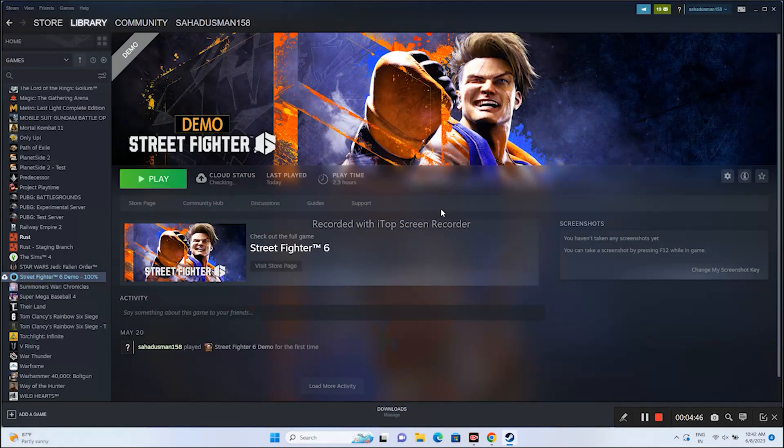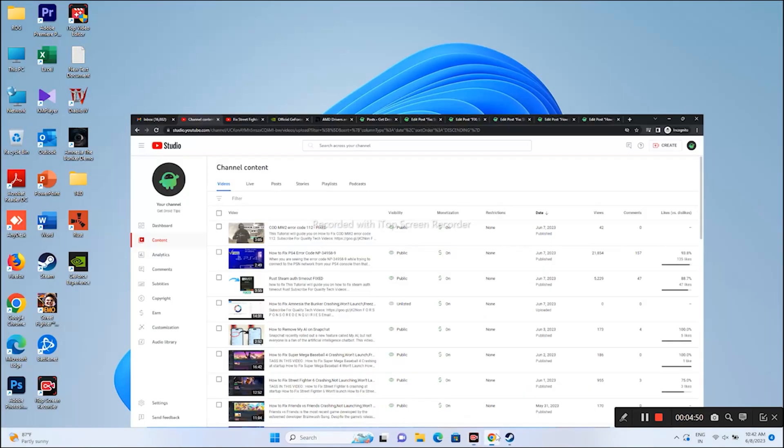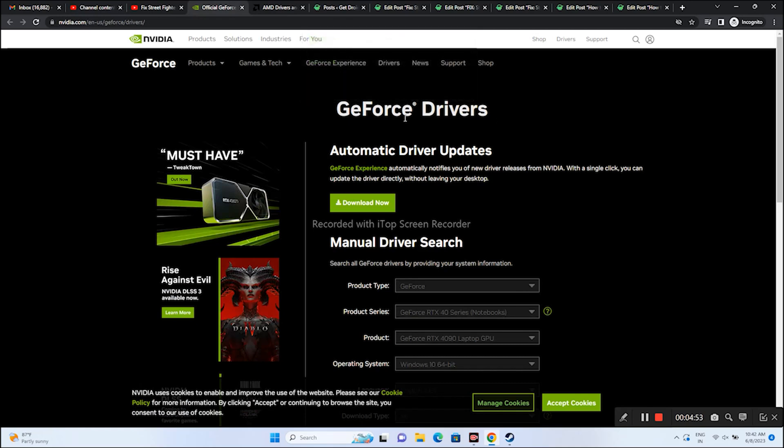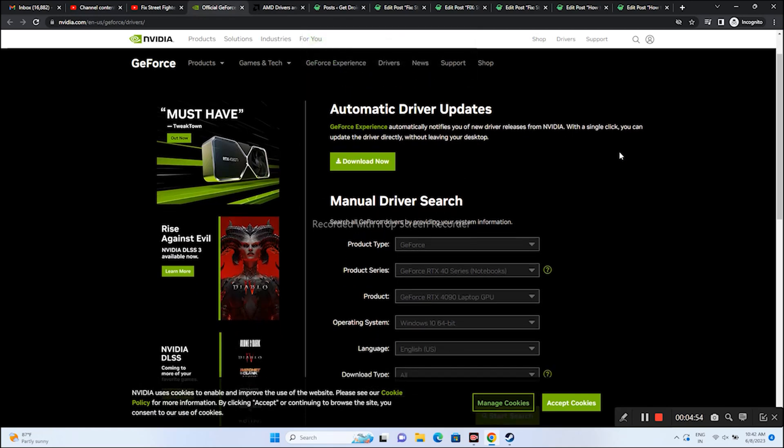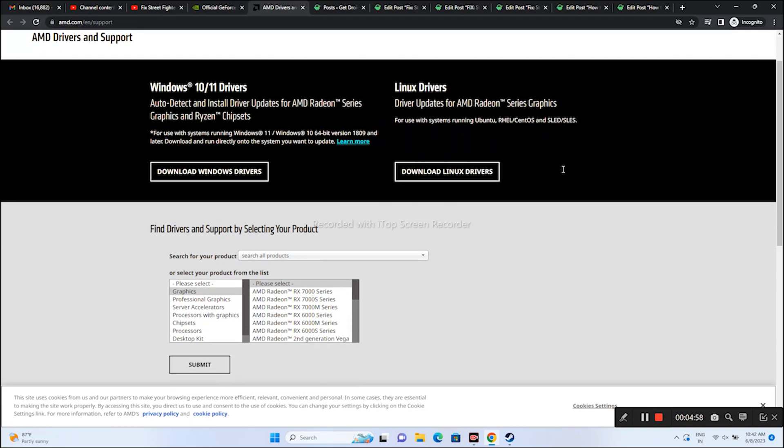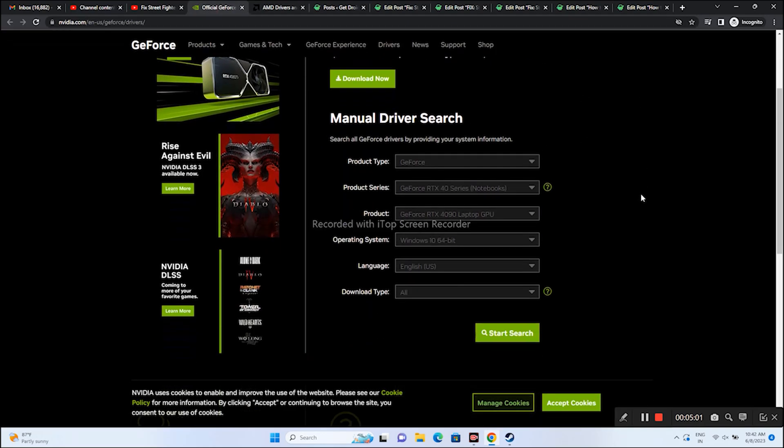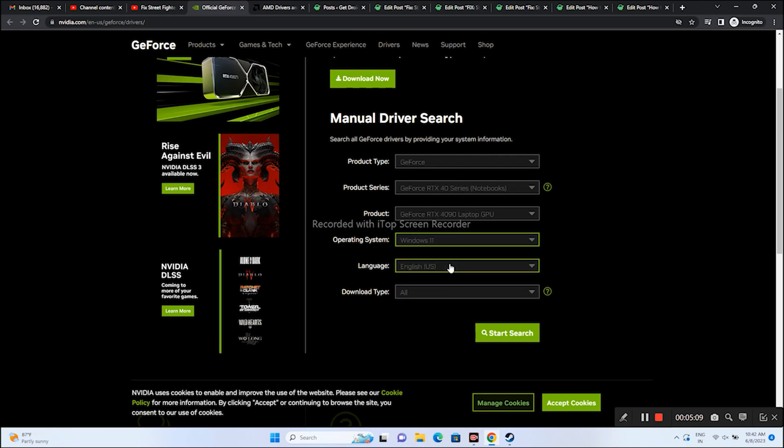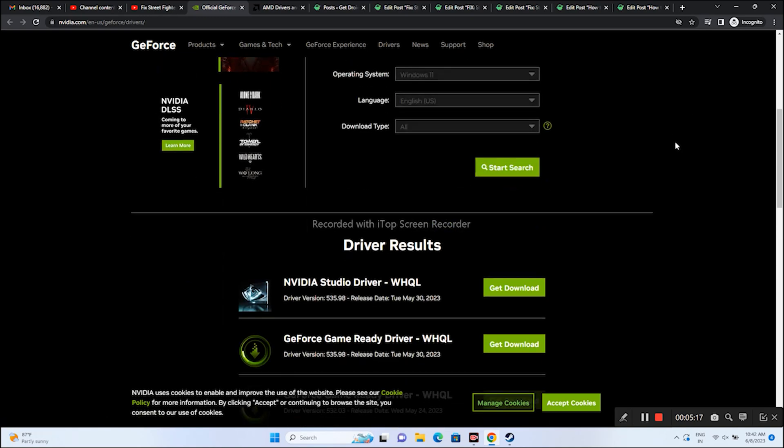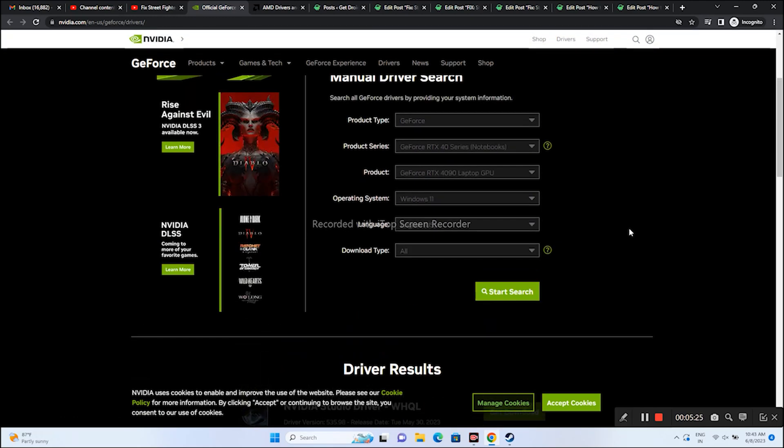The next step is about installing the graphics card drivers. I'll be providing links for both Nvidia and AMD in the description. Nvidia users go here and select everything like Product Type, Product Series, Product, Operating System, Language, etc. Since I'm on Windows 11, I have to select the respective one. Go for Start Search and you'll get the latest rolled out version, which is 531.98 released on May 13th, 2023. Just download and install this on your PC. Restart is mandatory.